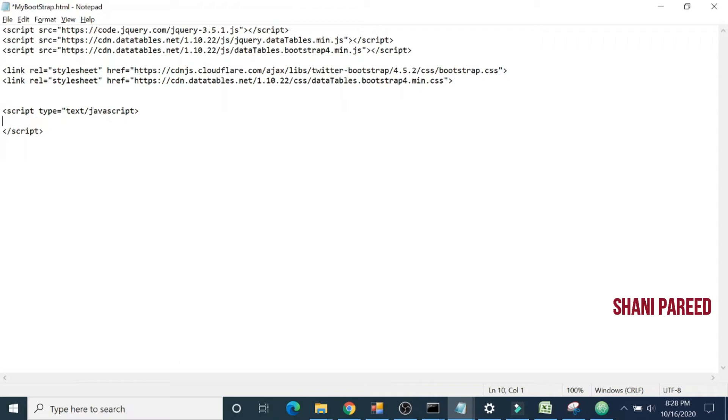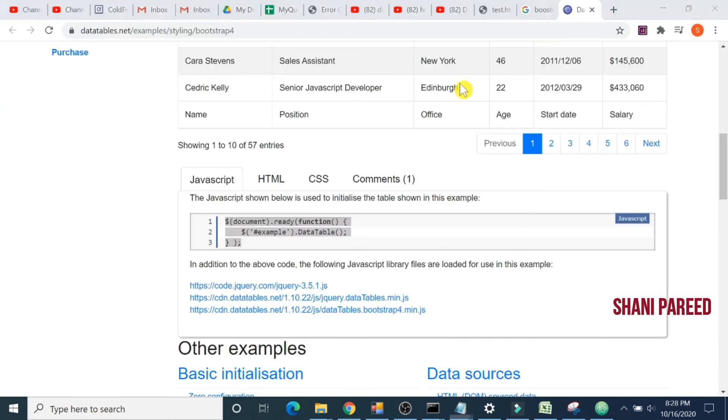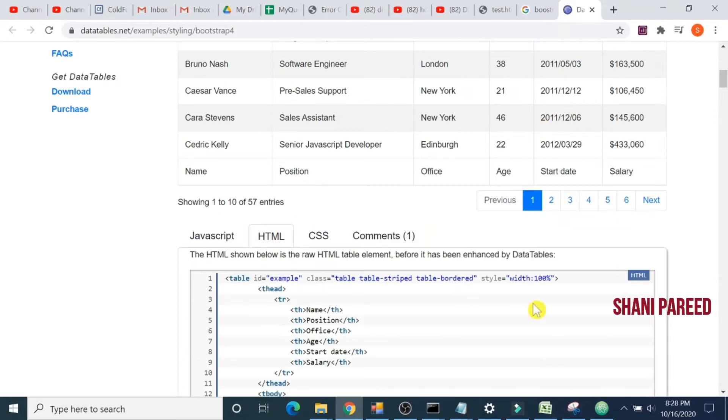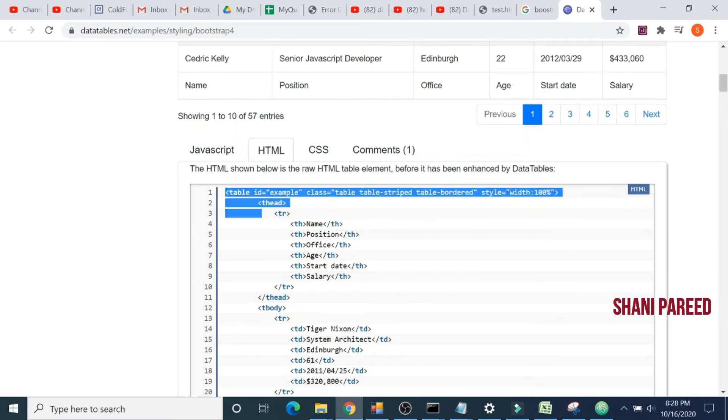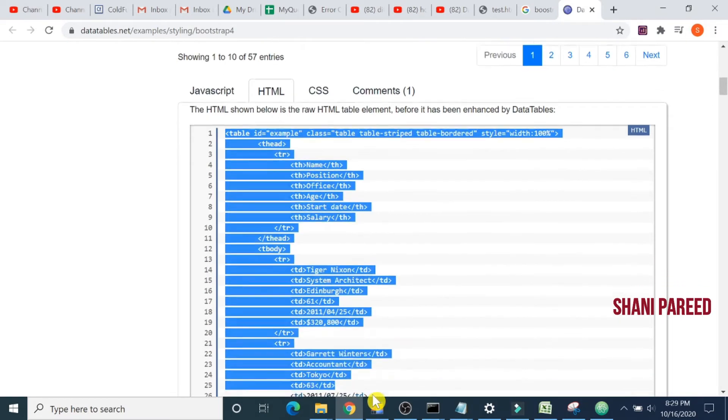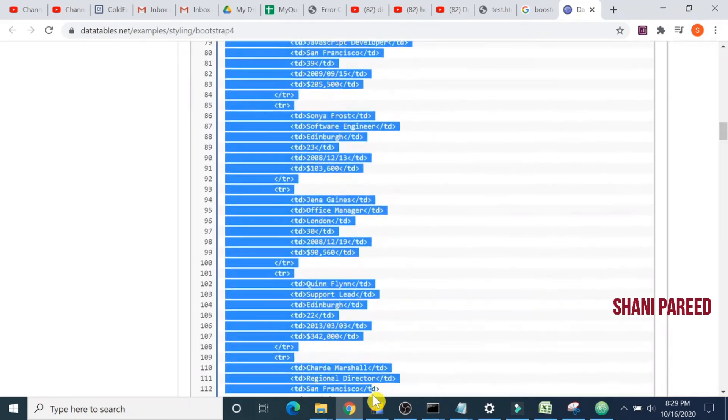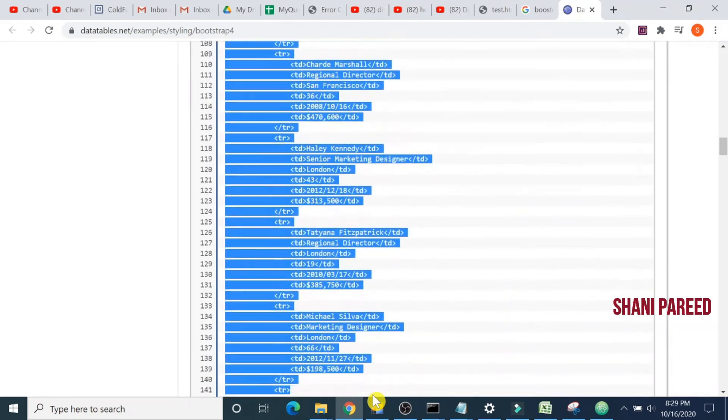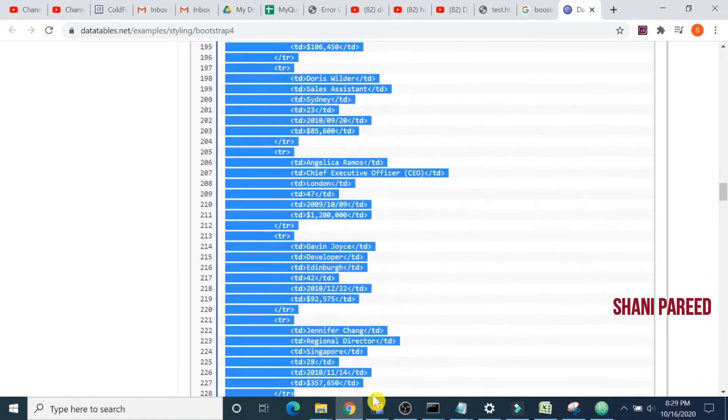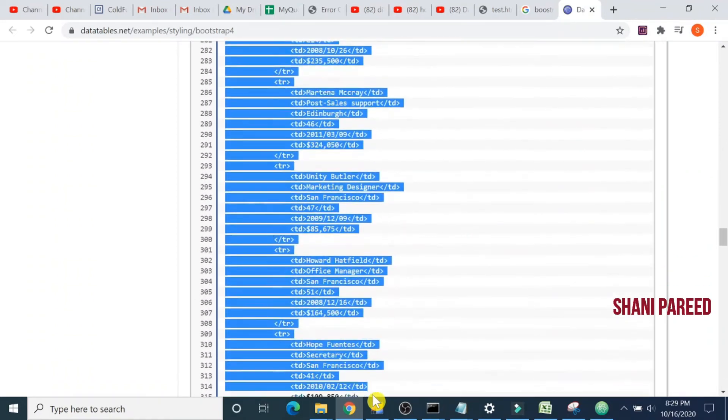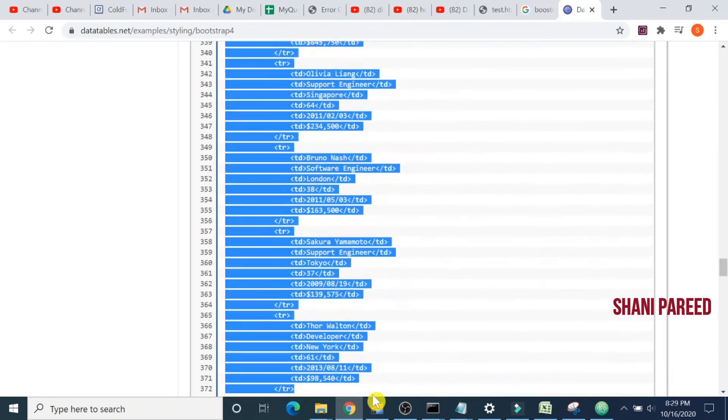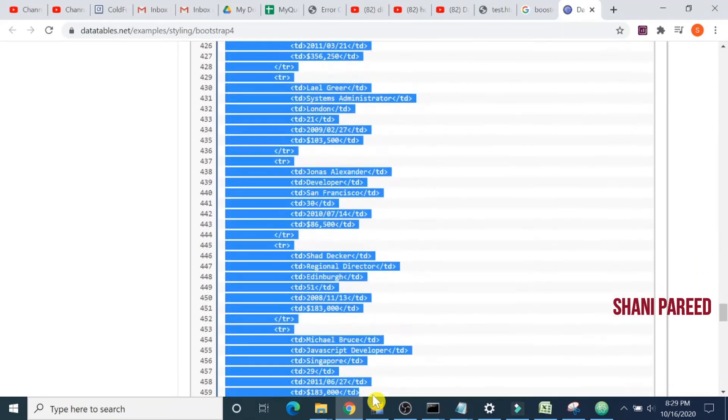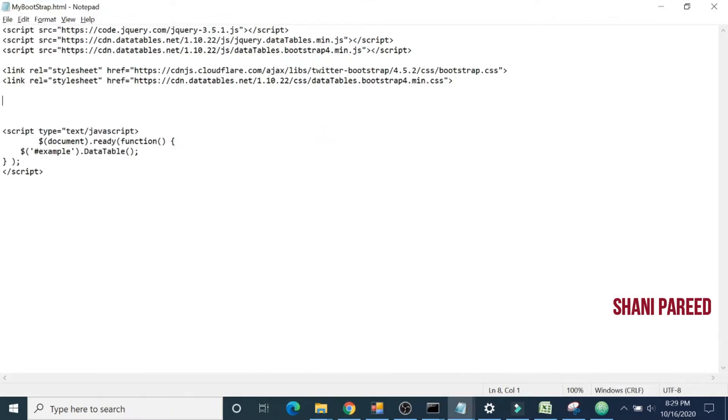Now let's copy the content, the data table we are seeing here. It's static content given here, so let's copy that. We can customize as per our requirement. All this content we can customize. Since it's a long content, it's all static. For your project, you can make it as simple or dynamic as possible.